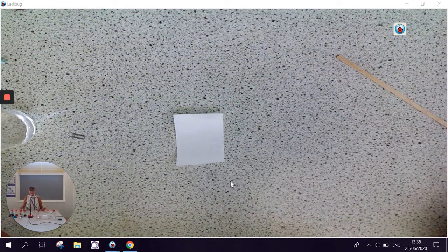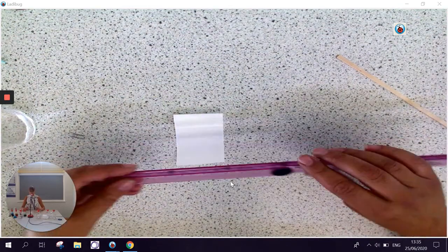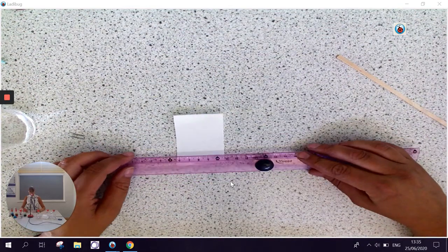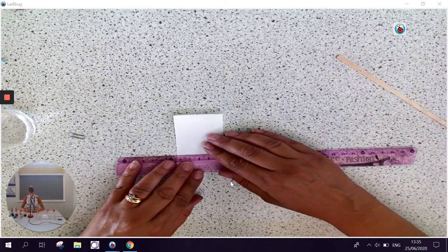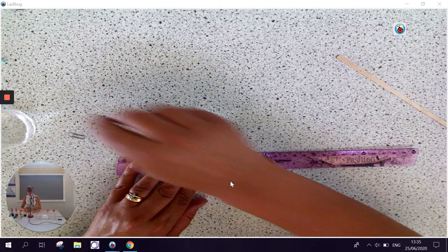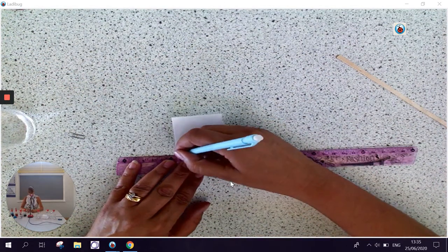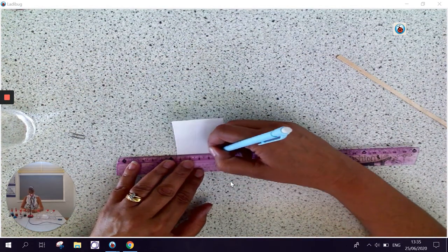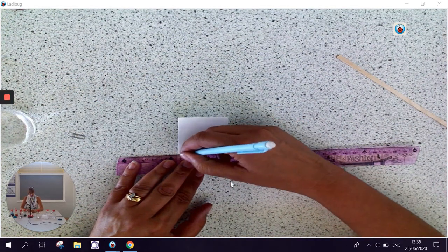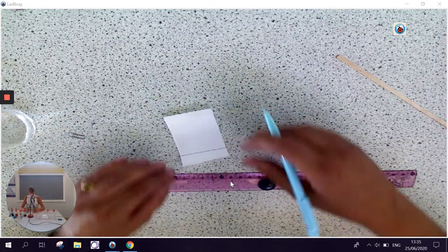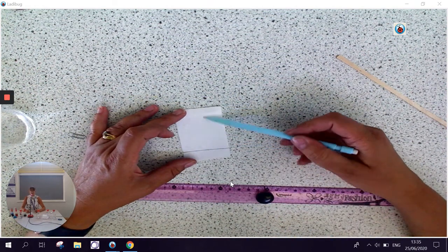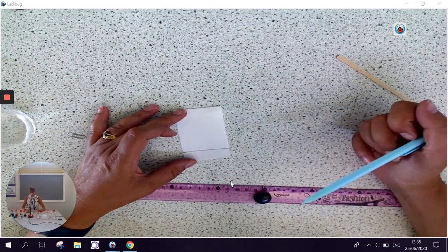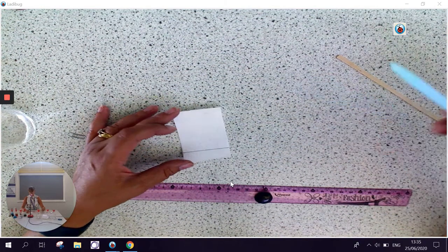So first of all, we need to draw a line on our chromatography paper. And we do this with pencil. It's a frequently asked exam question. We must use pencil. If we used ink, then the ink would run up the paper as well. So we must use pencil.